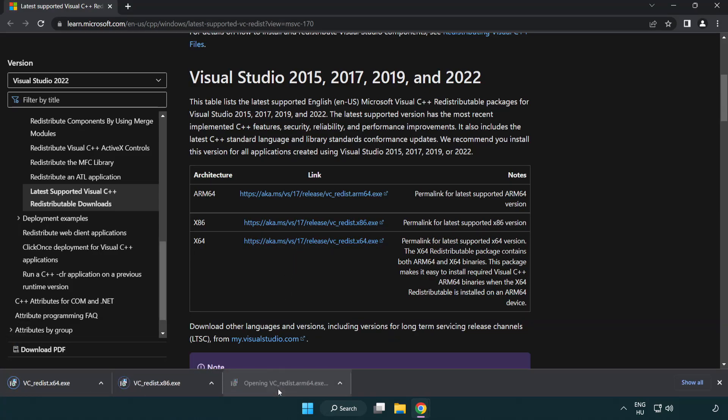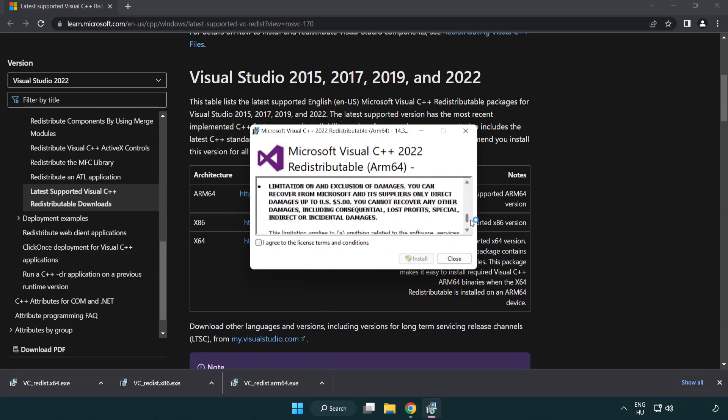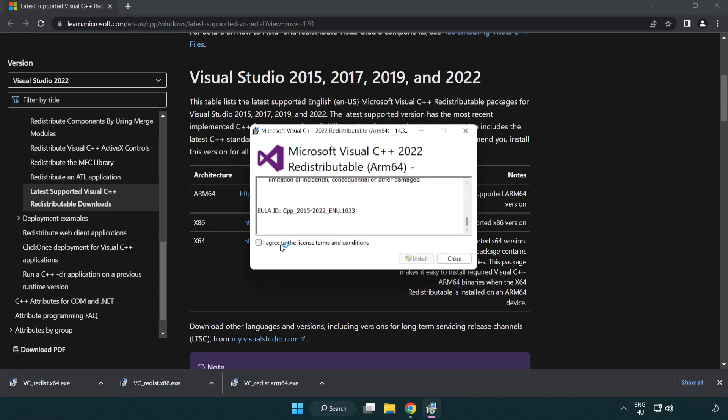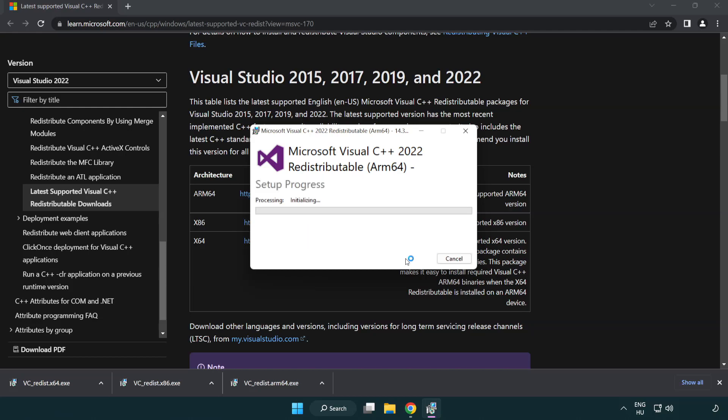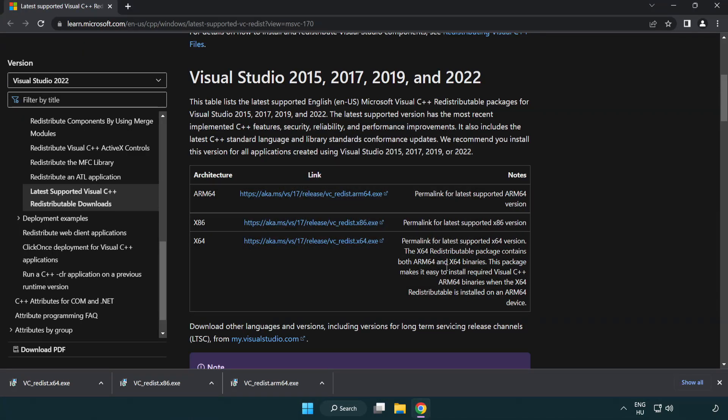Install the downloaded file. Click I agree to the license terms and conditions and click install. If it fails to install, no problem. Repeat for the other files.